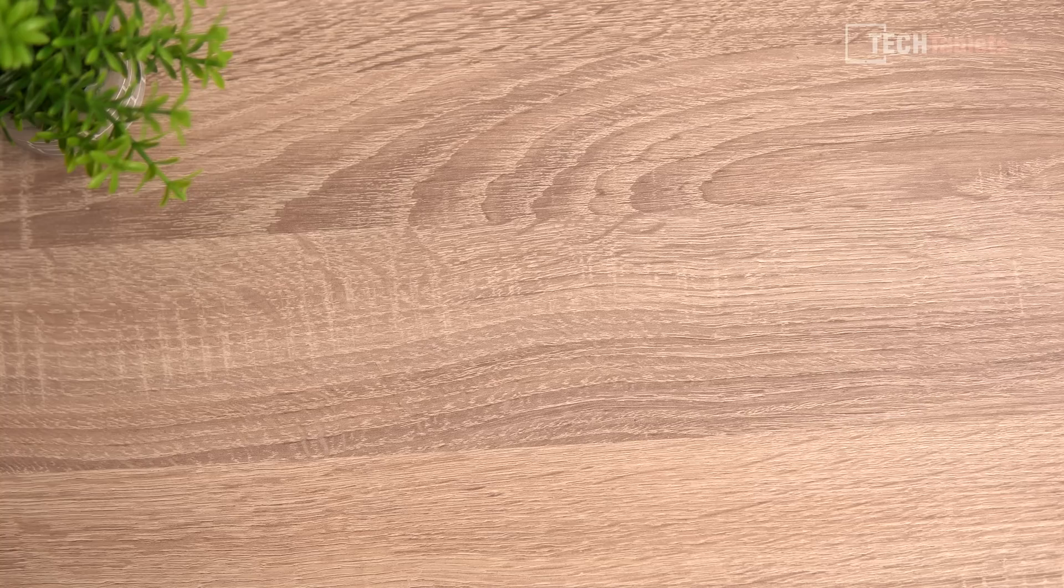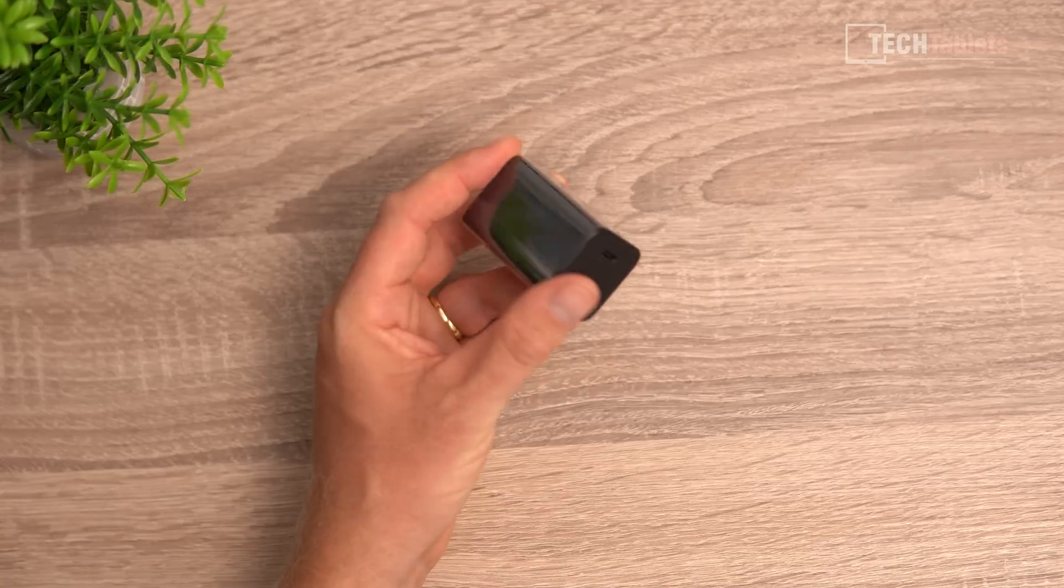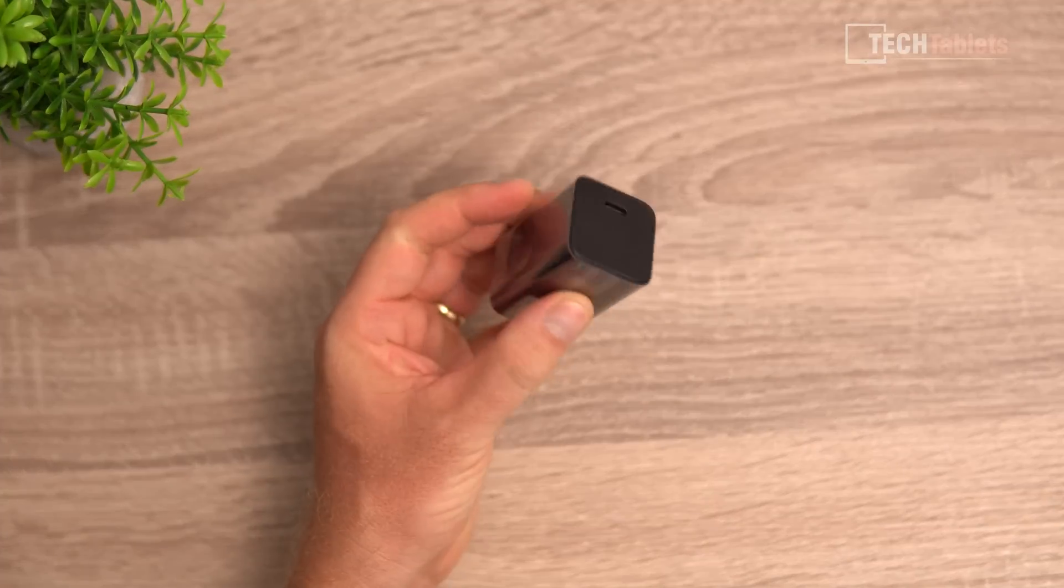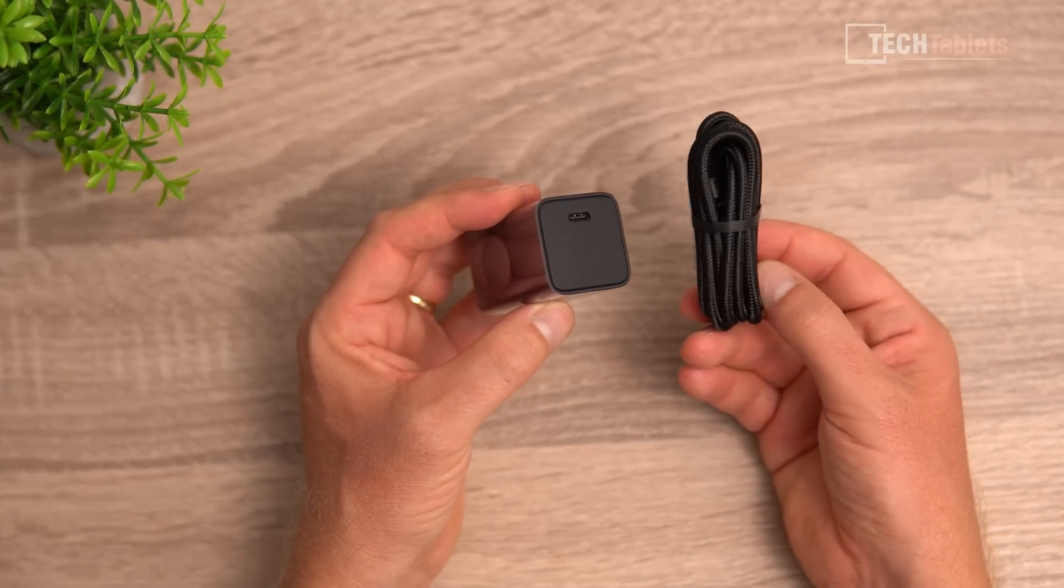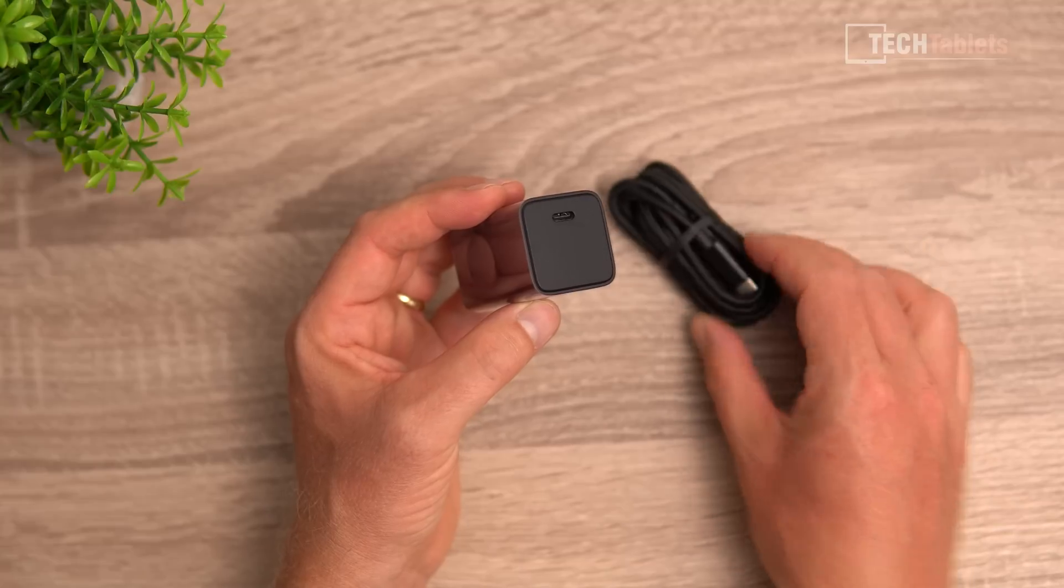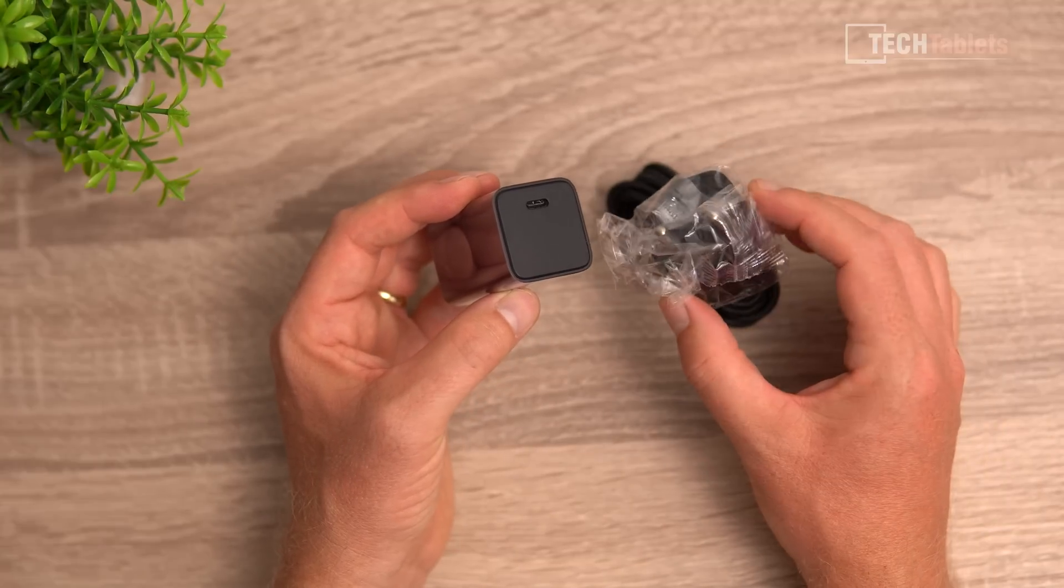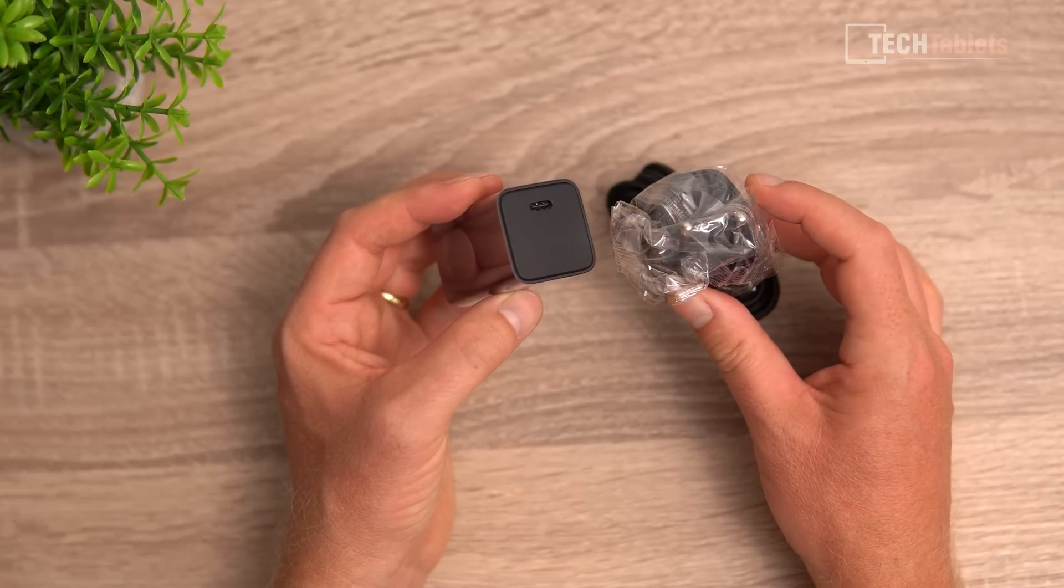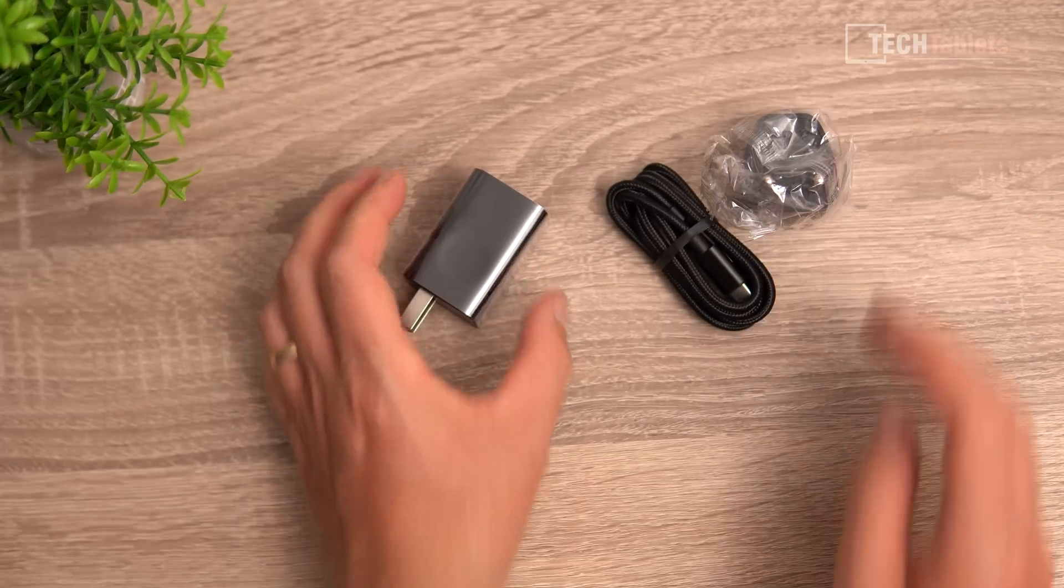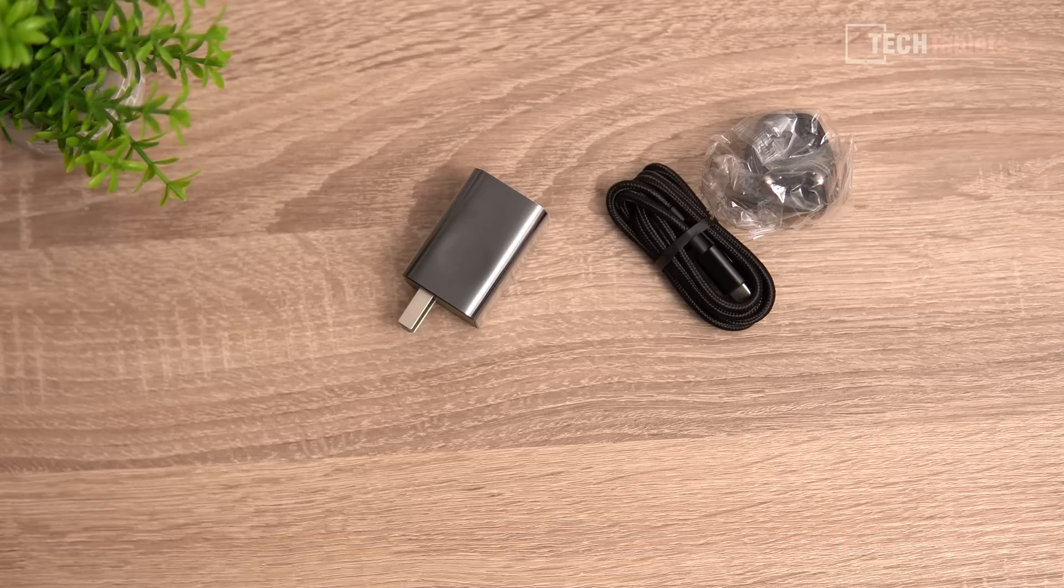Included with the OneNetbook T1, you'll find a power supply, a power delivery Type-C one, 65 watts, a Type-C to Type-C cable in black, and they included this US to Euro plug adapter. Now for some reason, they did not give me the stylus. It does support an active stylus, but I don't sadly have it, and all the styluses I do have don't seem to work with the screen.